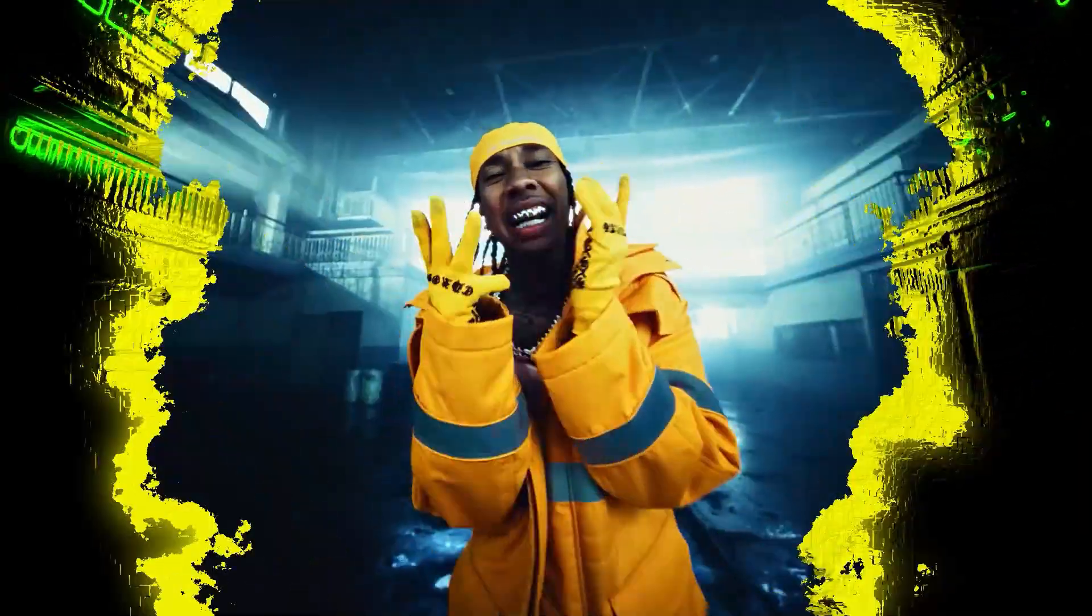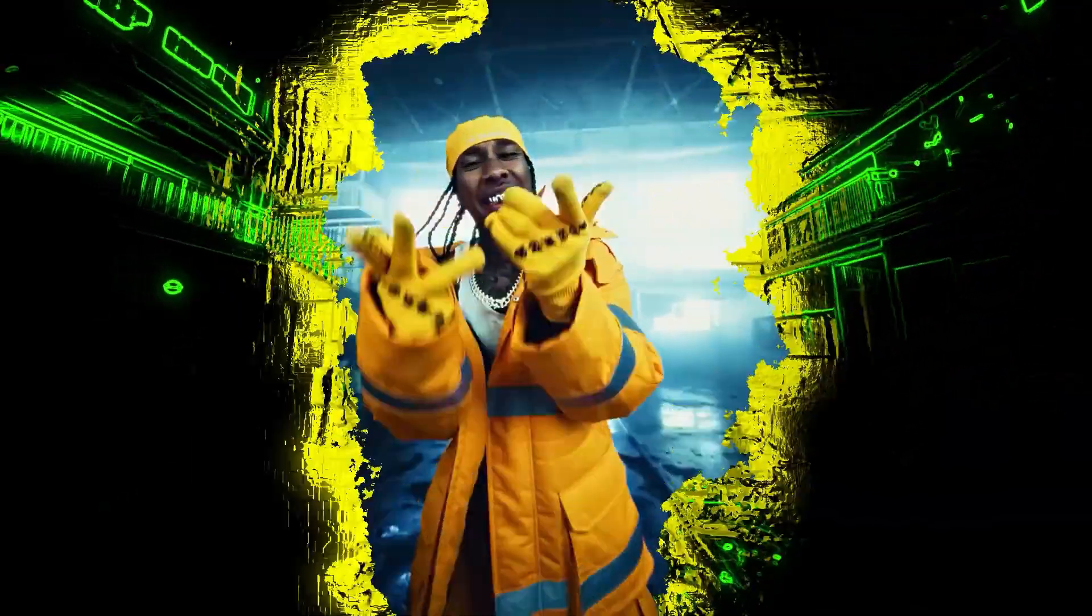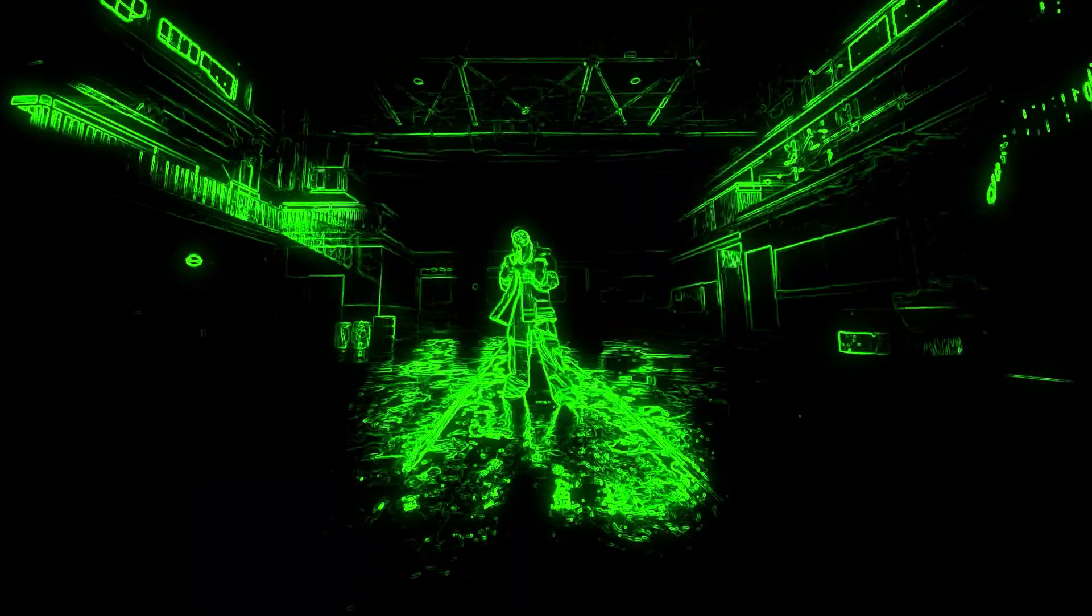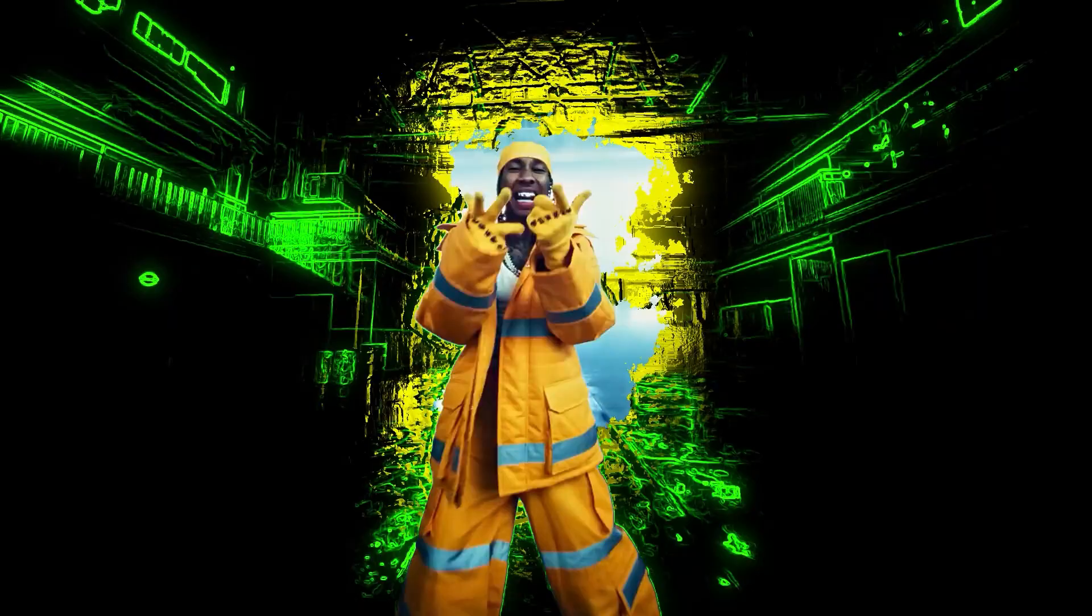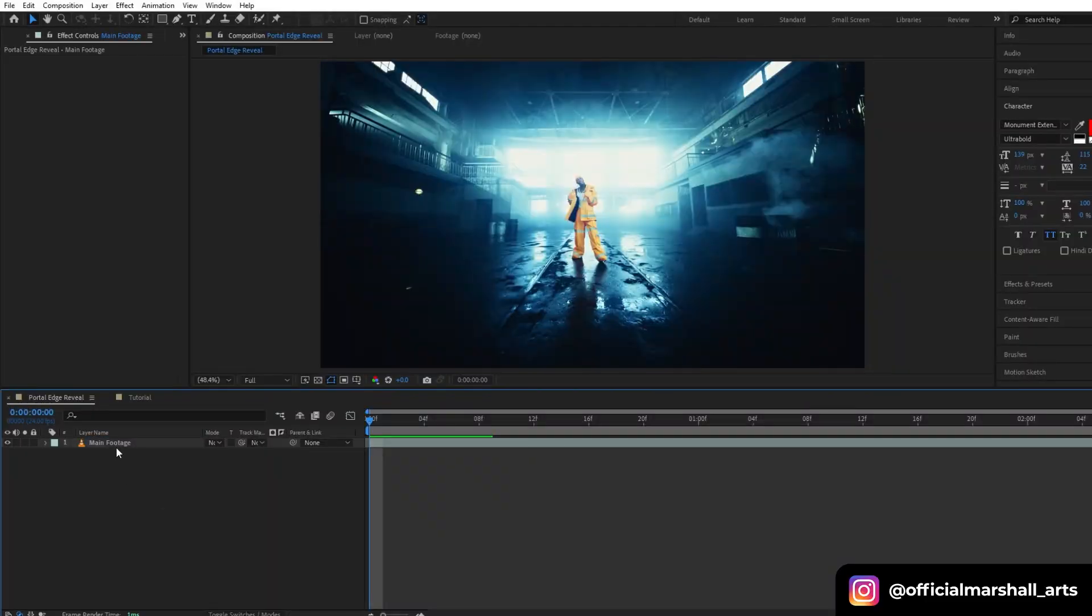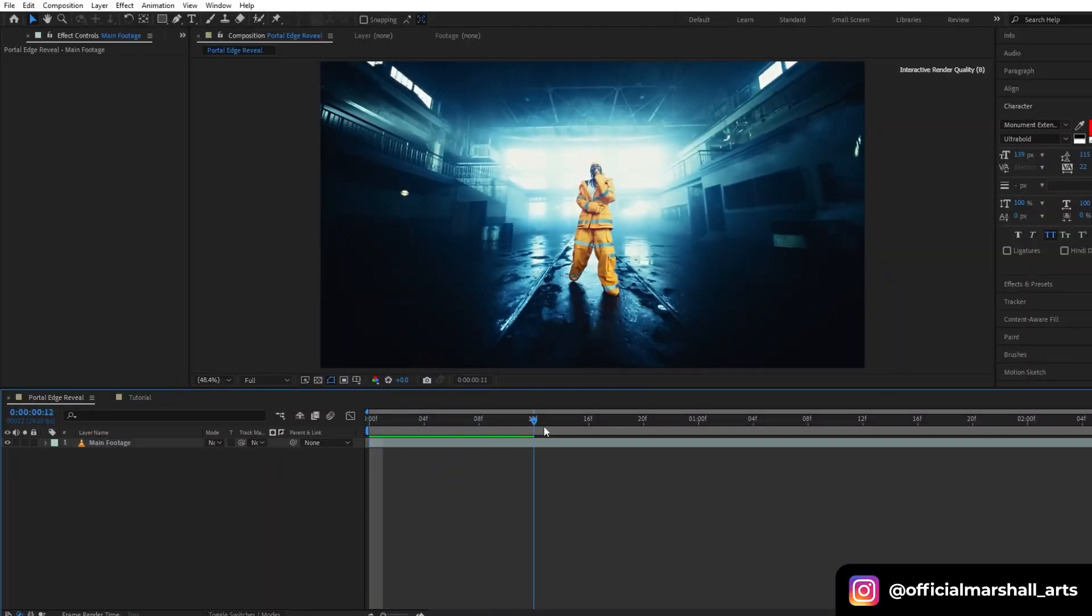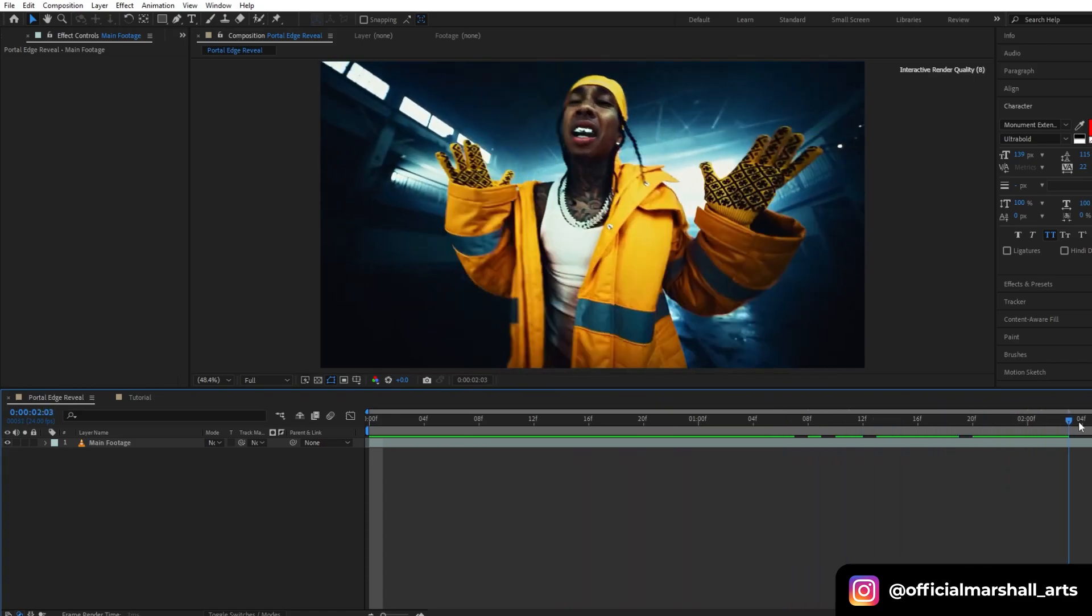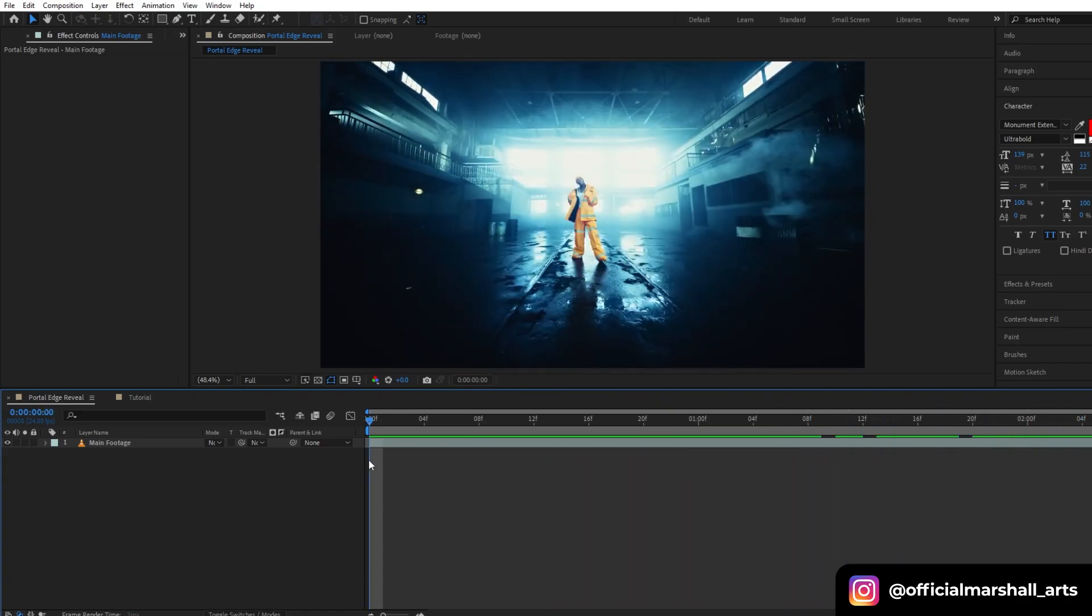Hello guys and welcome back to my channel. Today we will be creating this cool music video effect inside After Effects. First we will import our clip into our timeline. This is the footage that I will be using for this effect.